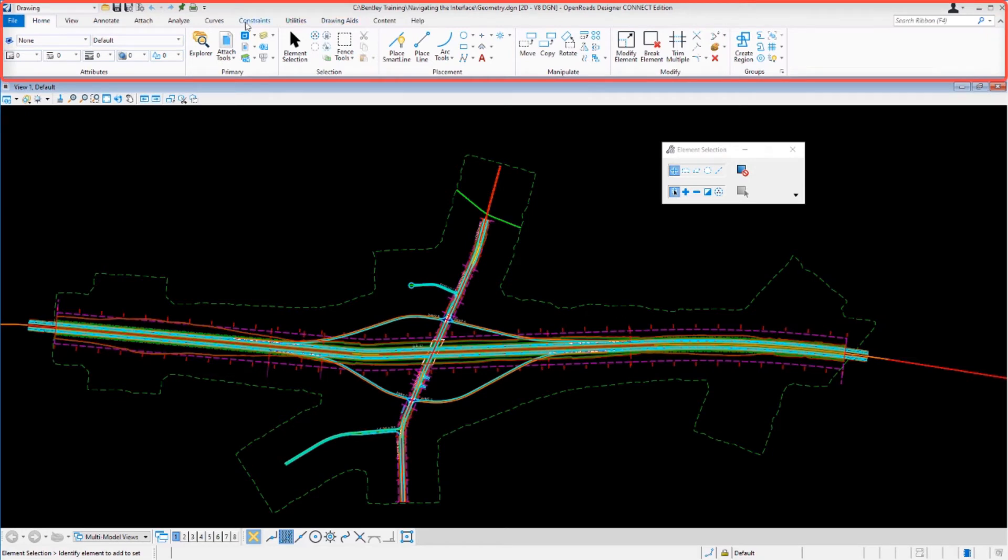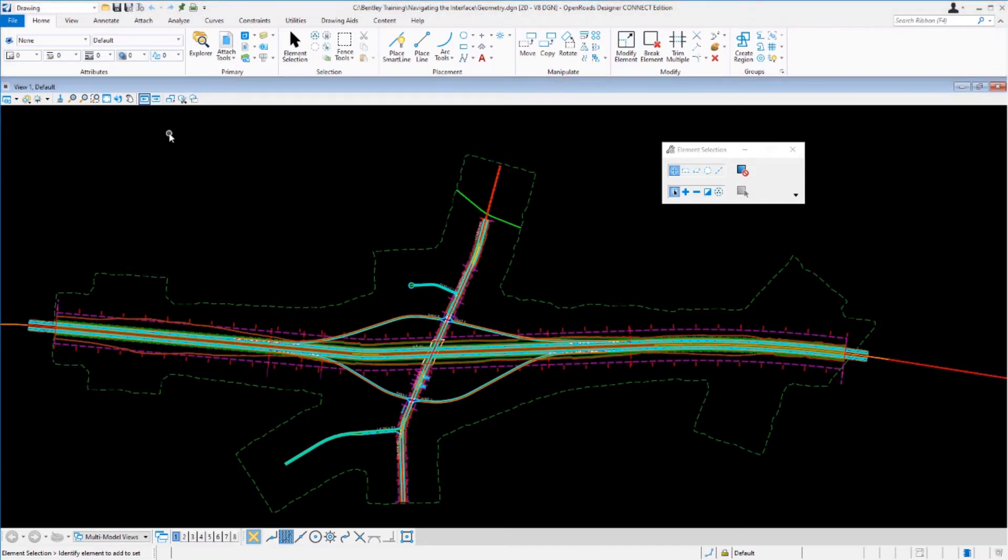As you can see here, the ribbon is a very familiar-looking interface, very similar to what you would find in Microsoft Office products. Tools can be accessed by a variety of ribbons and are arranged by workflows, which are selected from the top pull-down menu here.